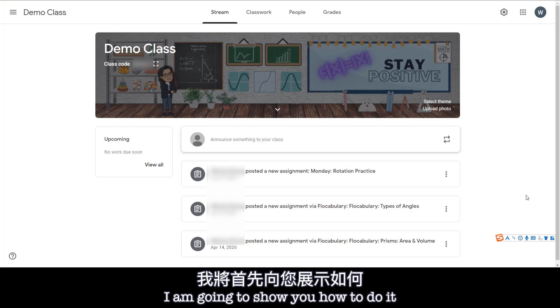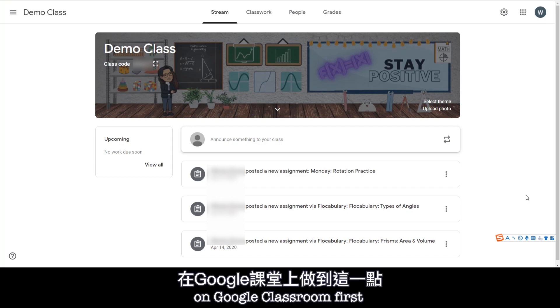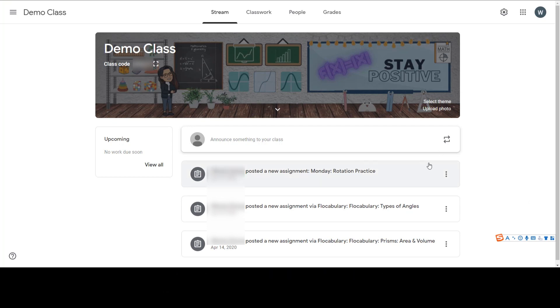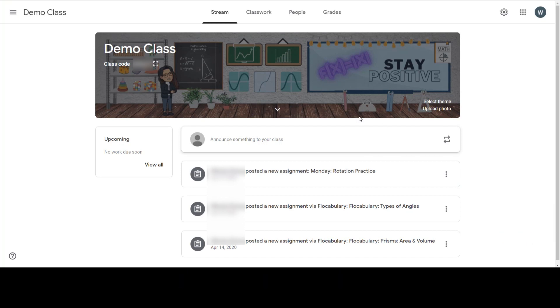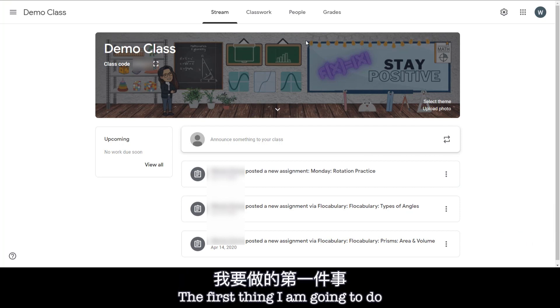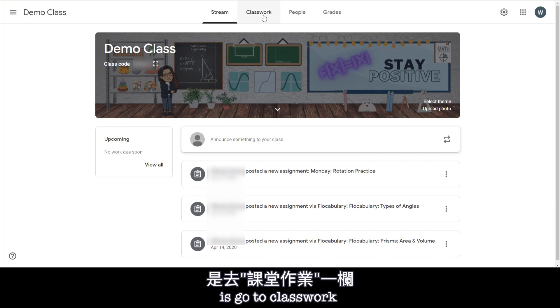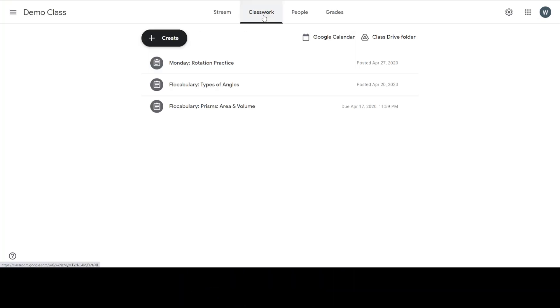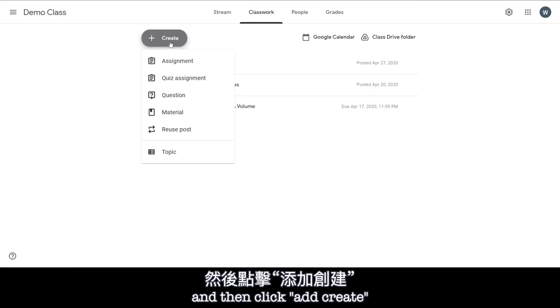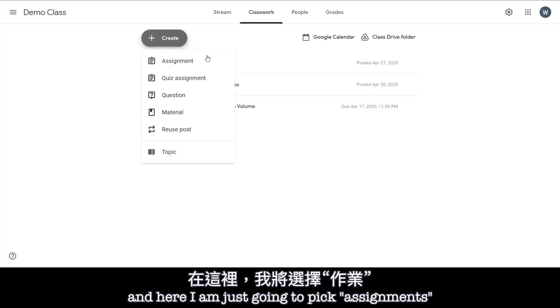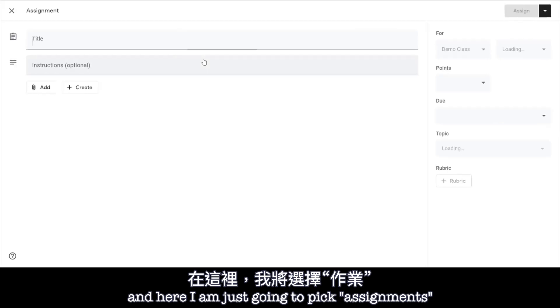I'm going to show you how to do it on Google Classroom first. So as you see I'm on my Google Classroom right now and the first thing I'm going to do is go to Classwork and then click Add Create. In here I'm just gonna pick Assignments.